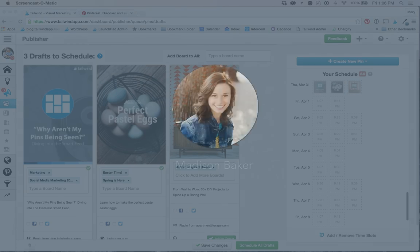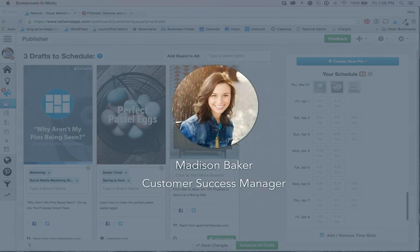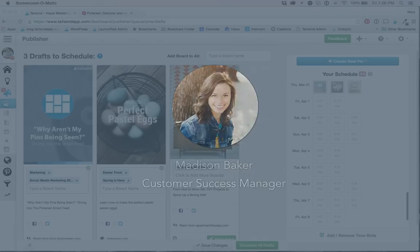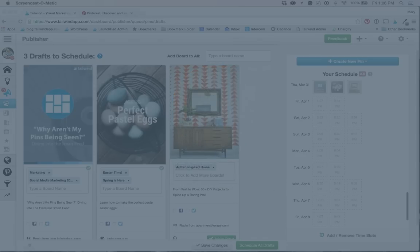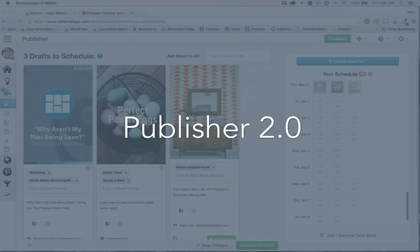Hi there and thank you for joining me. My name is Madison Baker and I'm a Customer Success Manager here at Tailwind. If you're watching this video, it means that you just updated your queue to Publisher 2.0.